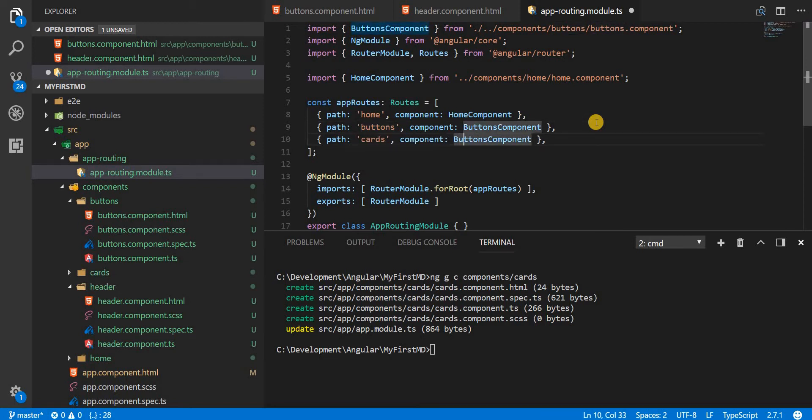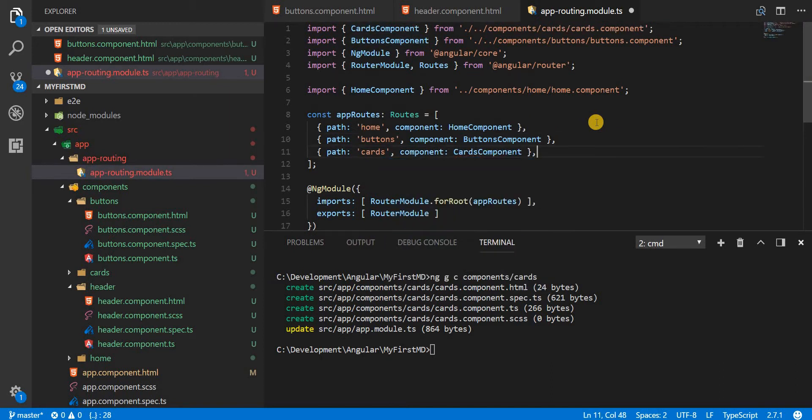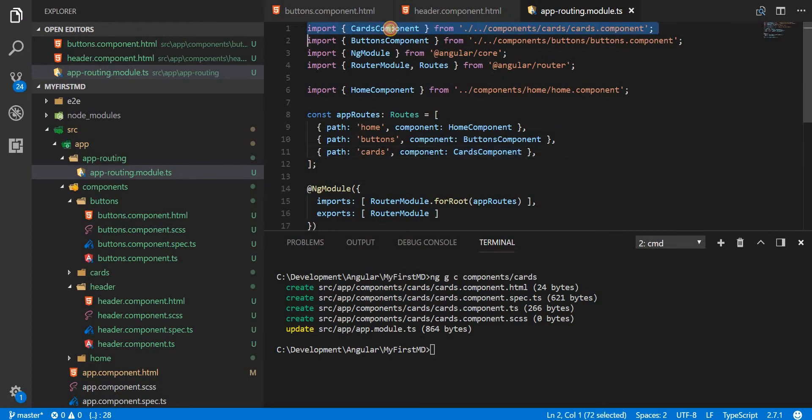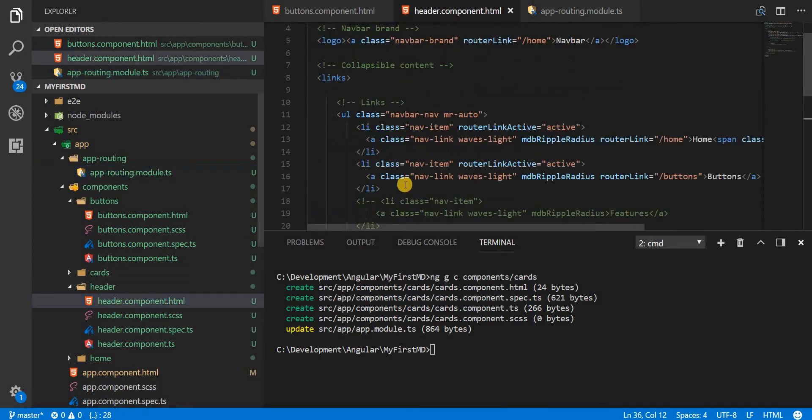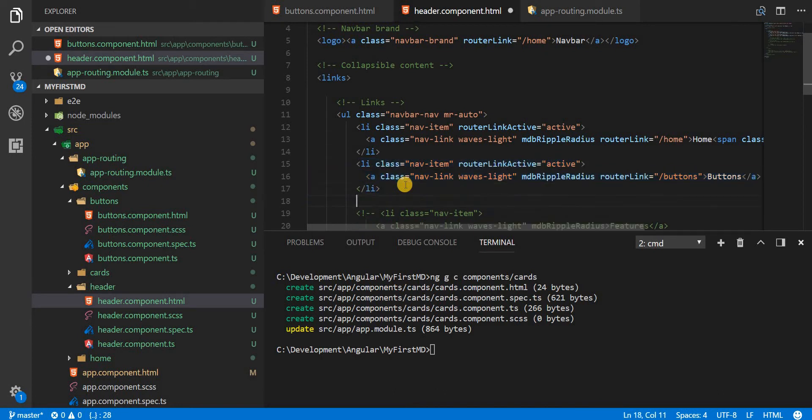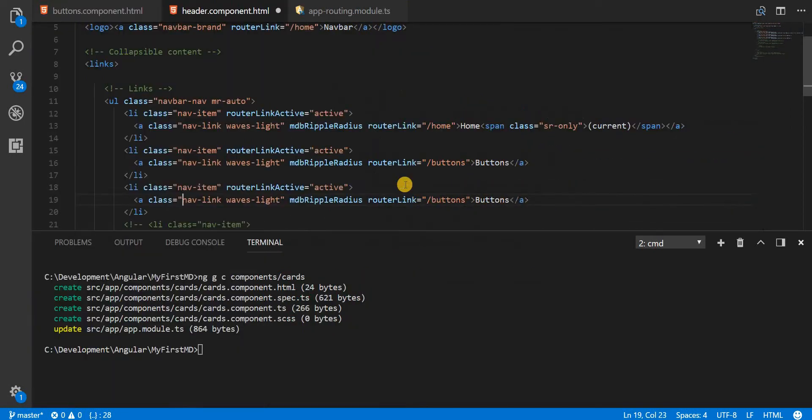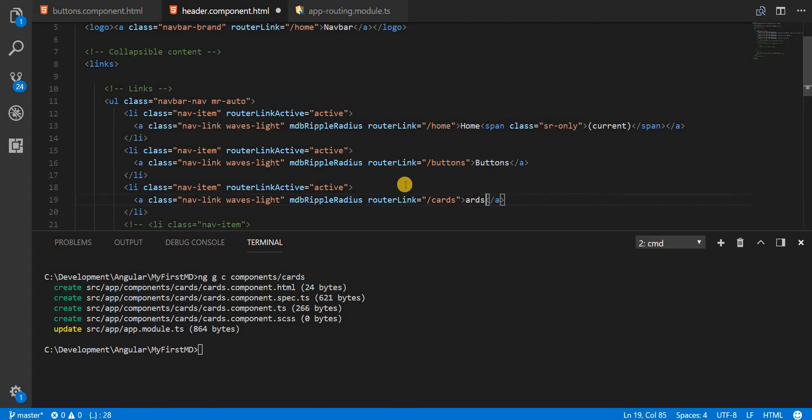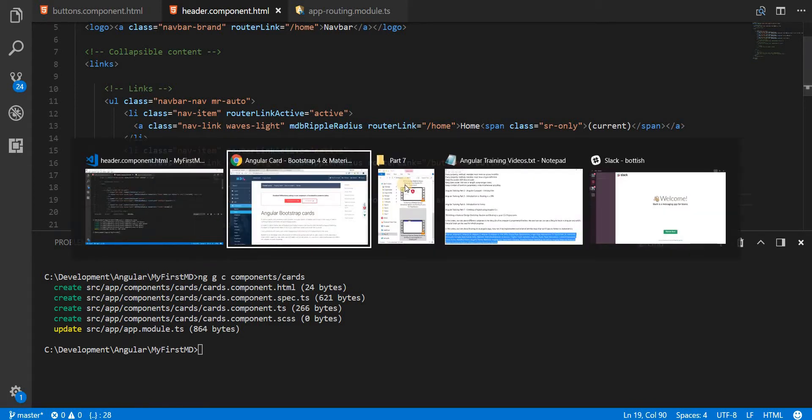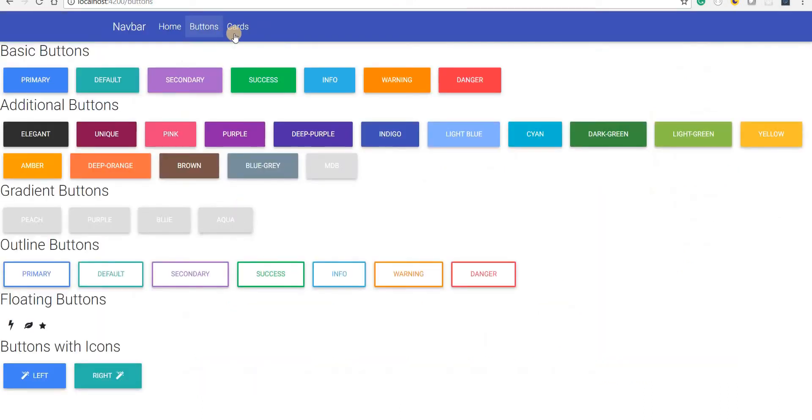Then I'm going to update my app routing module for the routes. These would be the cards and cards component that needs to be imported from its respective path here. And then I'm going to also add the link to the header's file for that. Let me just change this to cards.